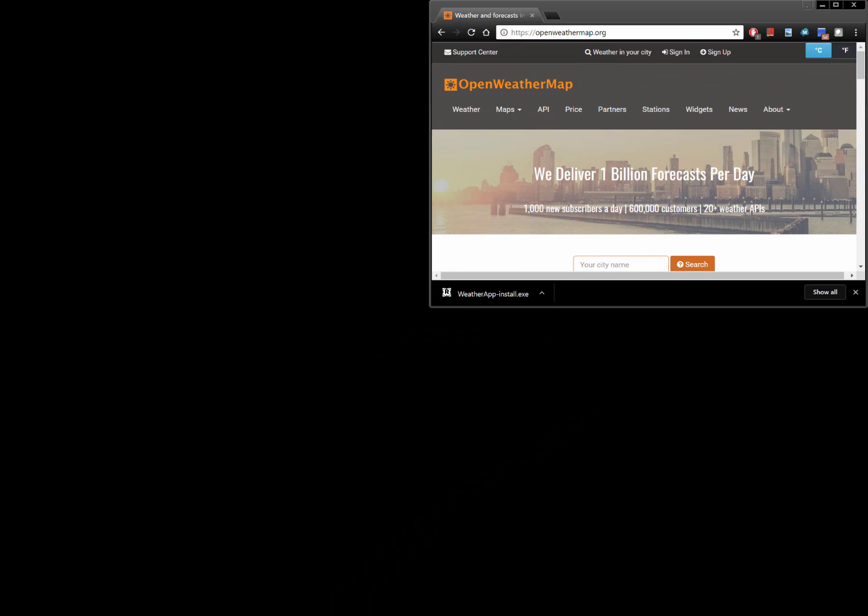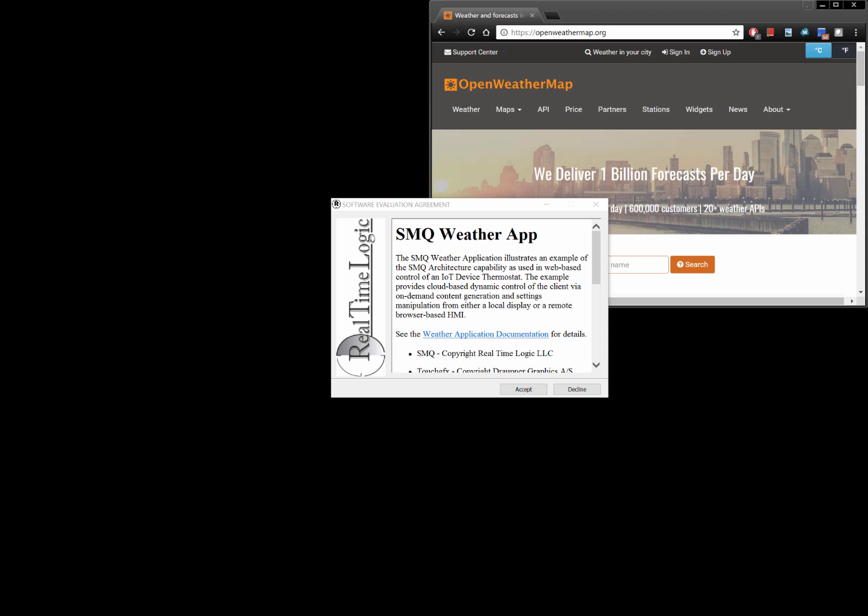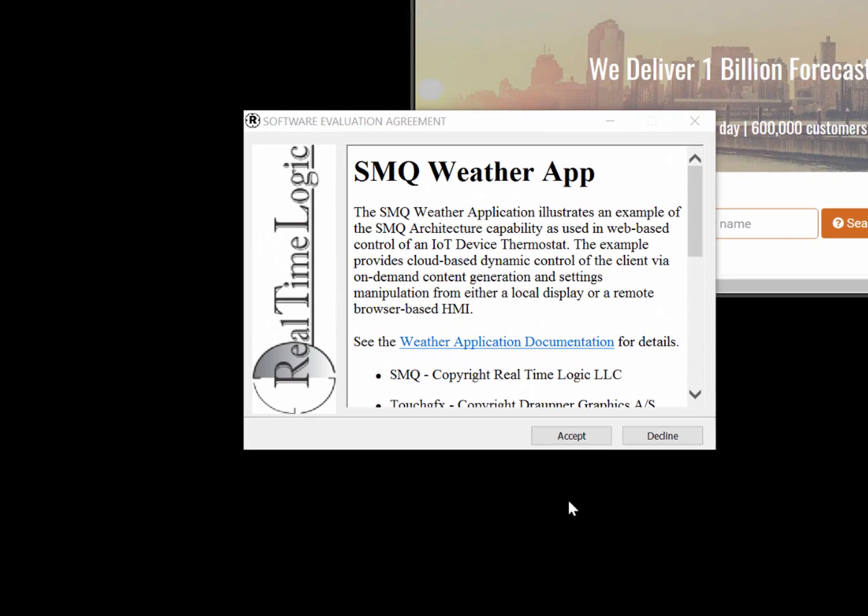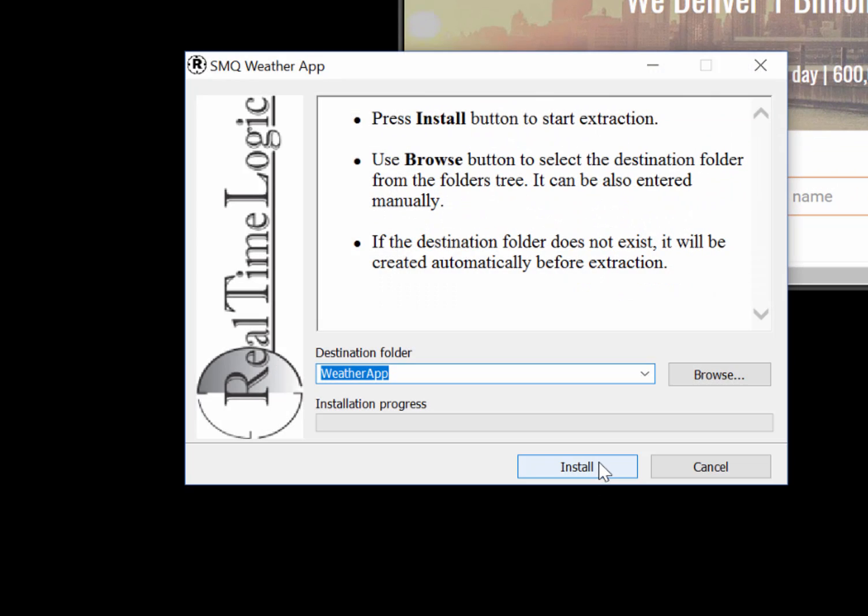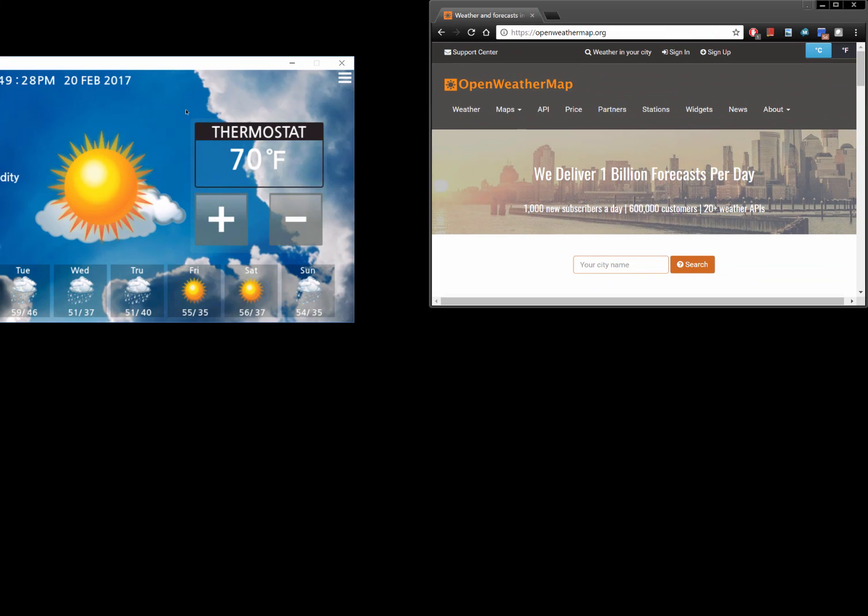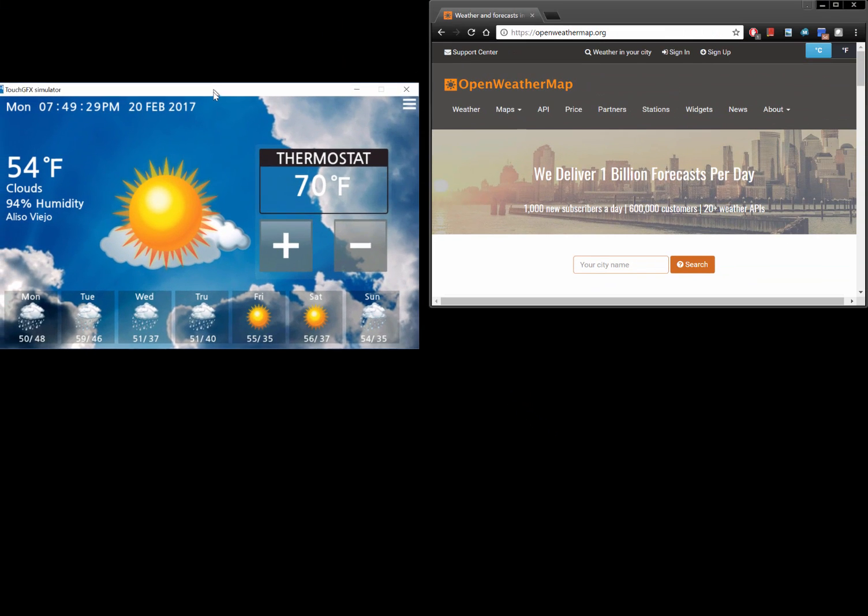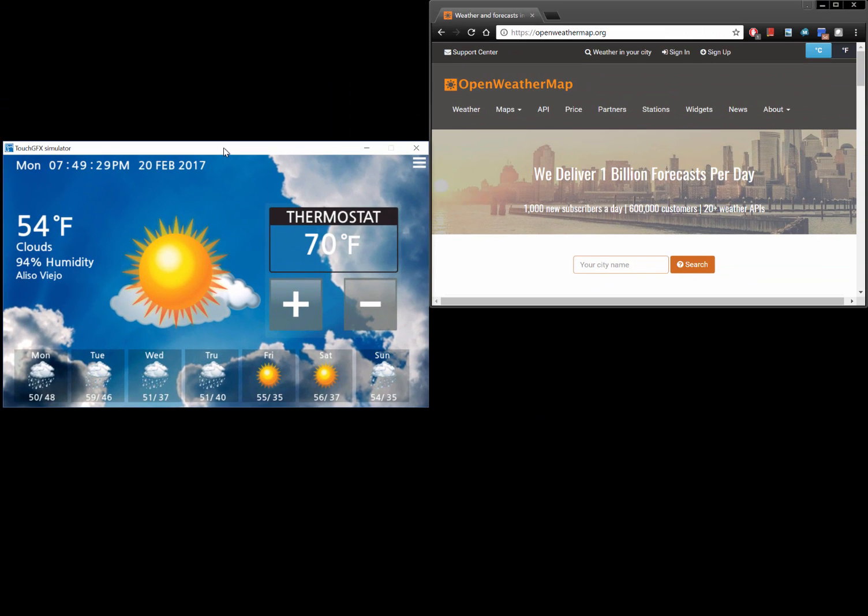Start by downloading the simulated thermostat device for Windows. Run the self-extracting archive and unpack it to any directory. The simulated thermostat device should start as soon as the self-extracting archive completes unpacking the files.